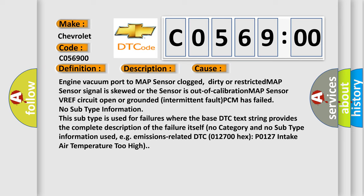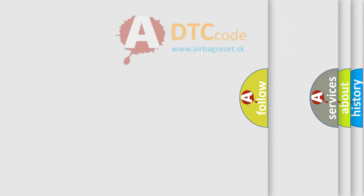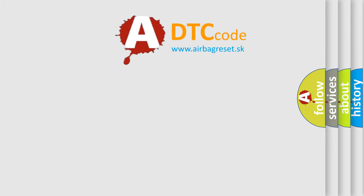No subtype information. This subtype is used for failures where the base DTC text string provides the complete description of the failure itself. No category and no subtype information used, e.g., emissions-related DTC 012700-HX P0127 intake air temperature too high. The airbag reset website aims to provide information in 52 languages.